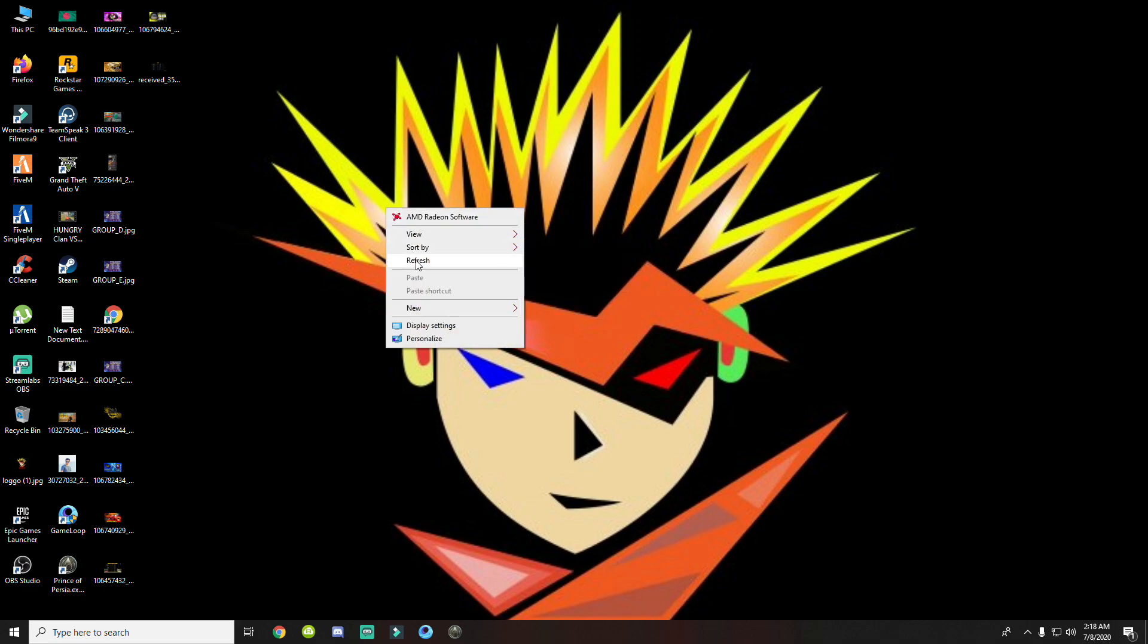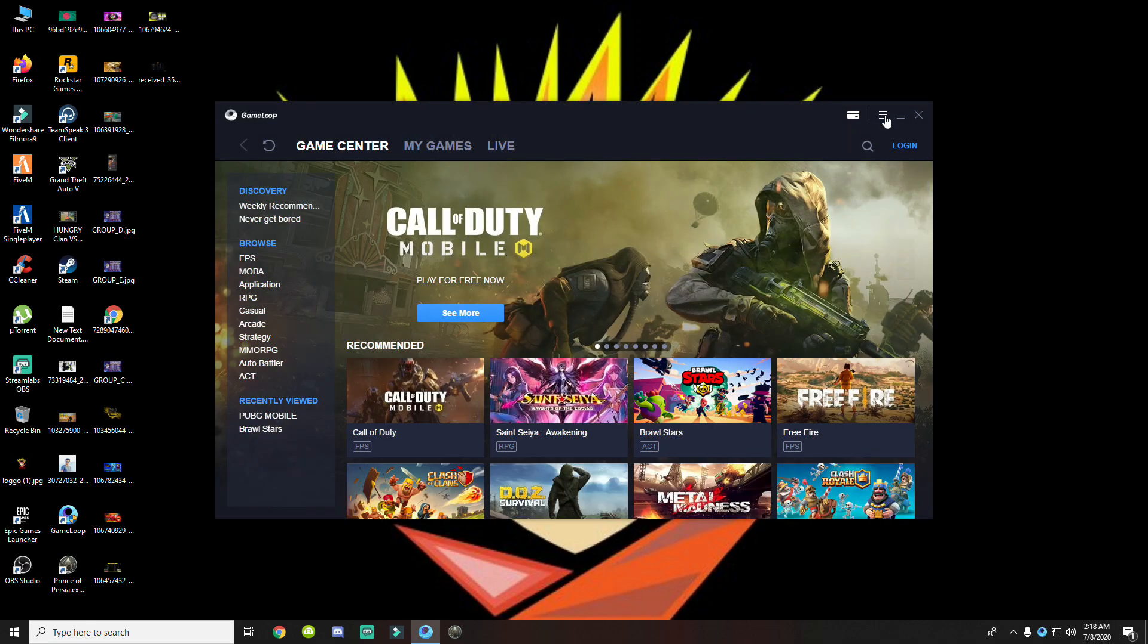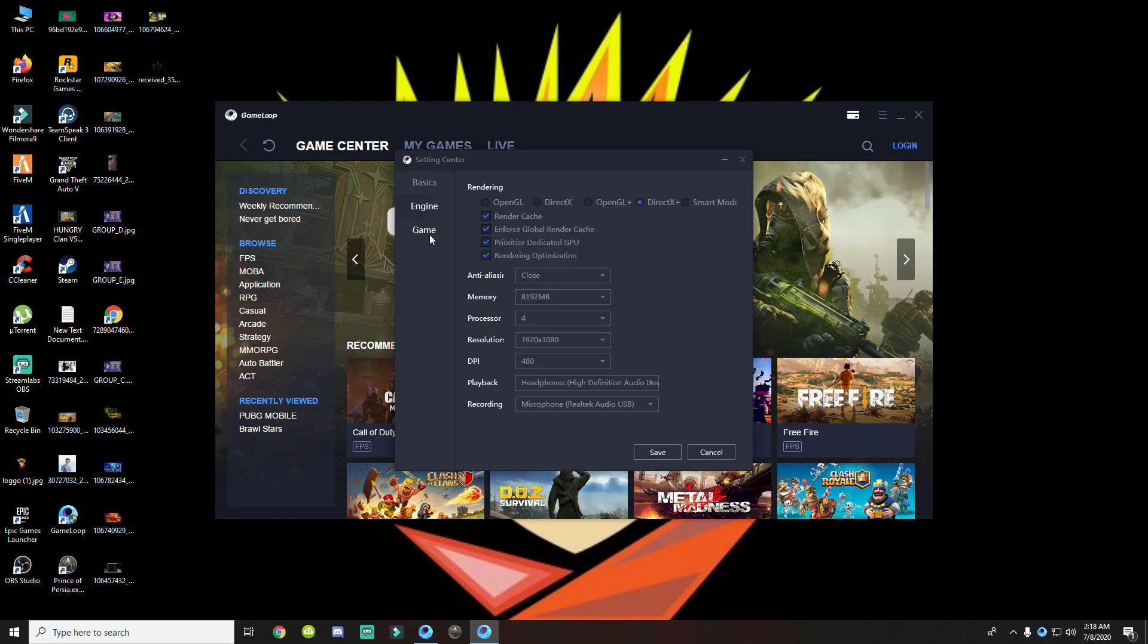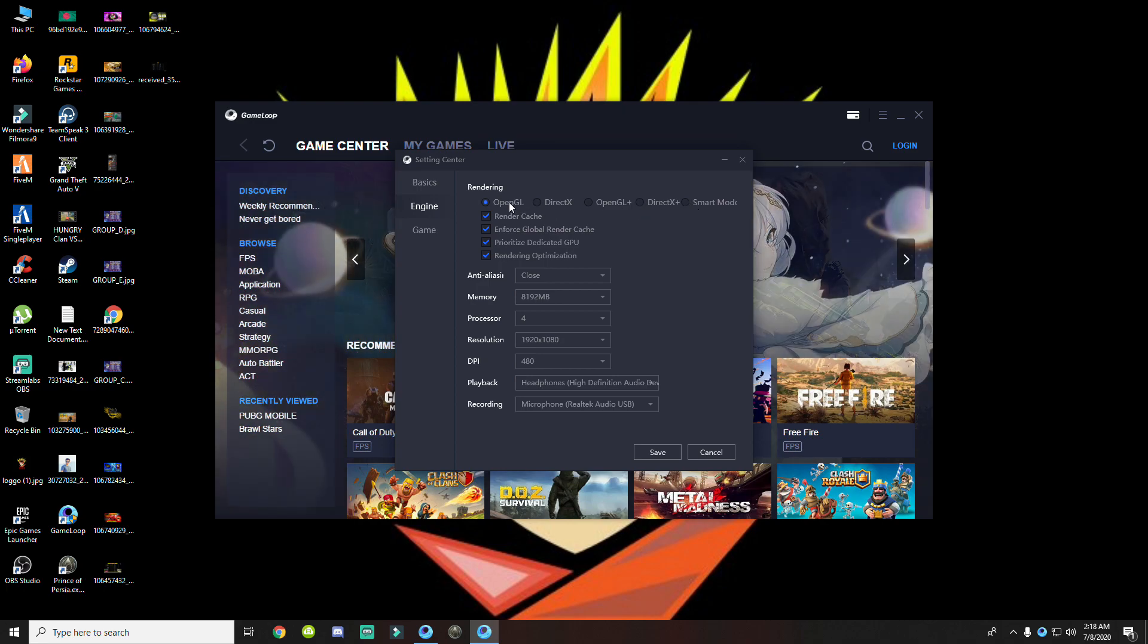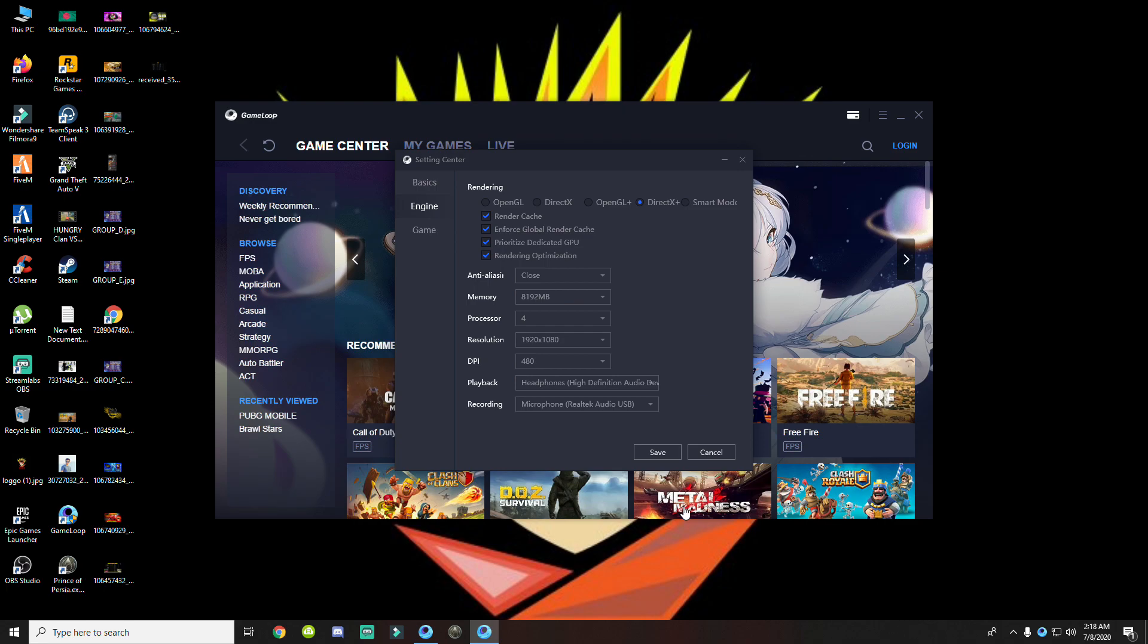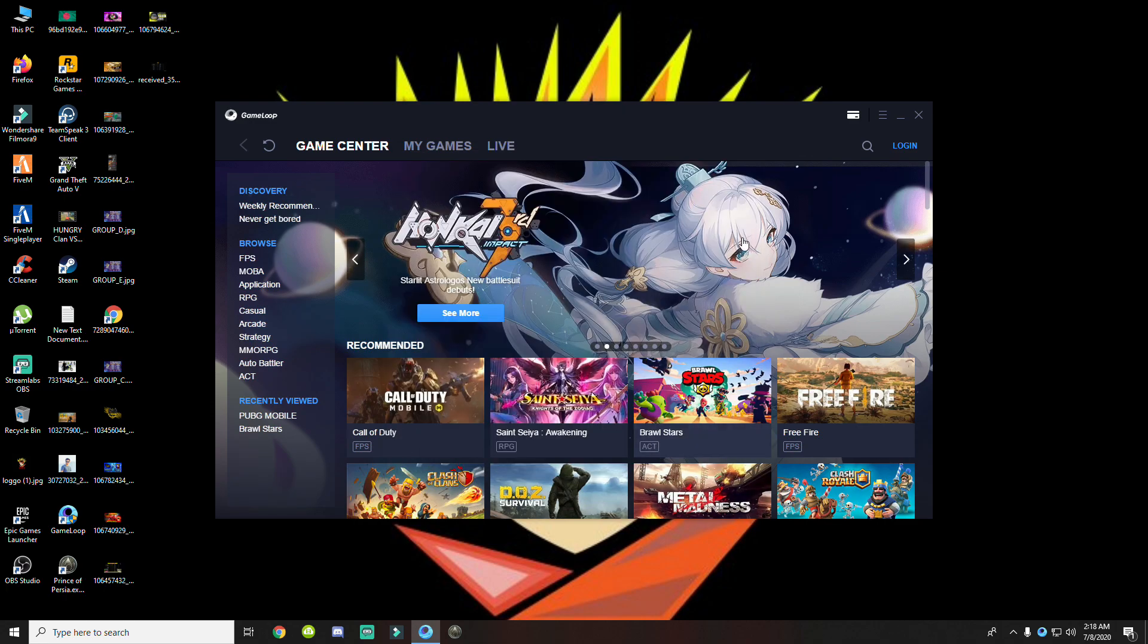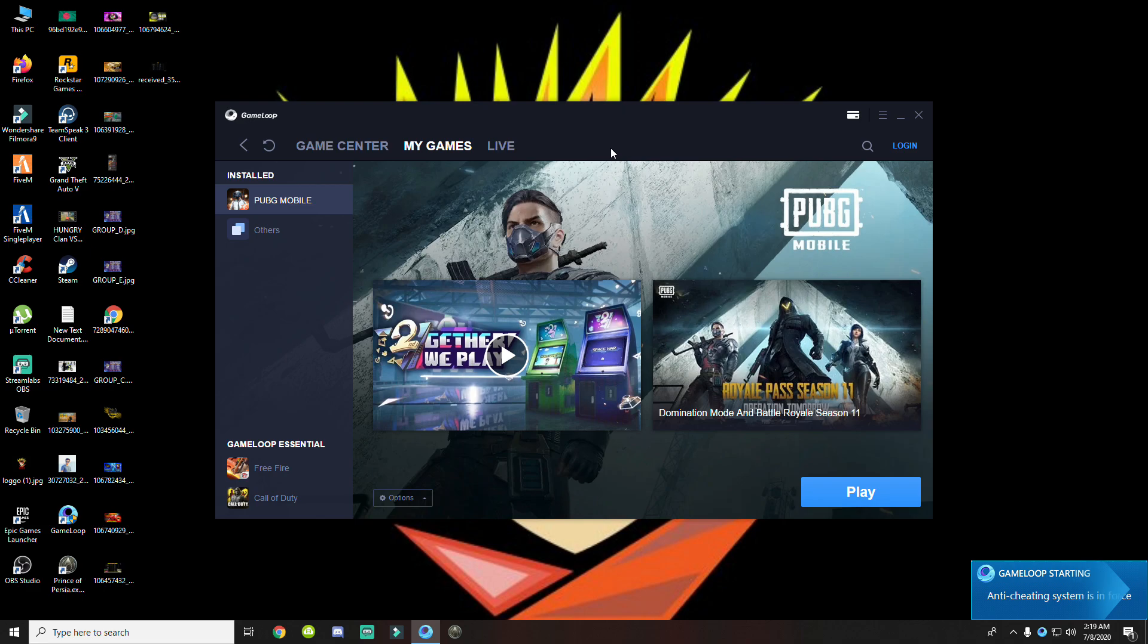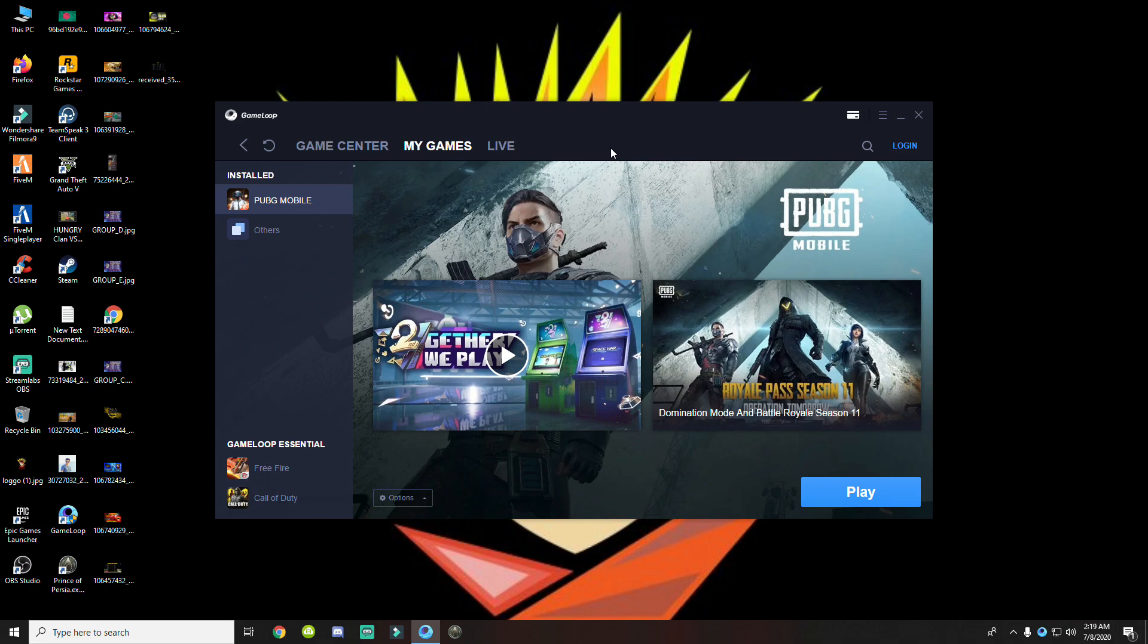First, open the game, then click settings. Use smart mode and DirectX Plus, then save. So we will play the game on DirectX Plus. The command is done.